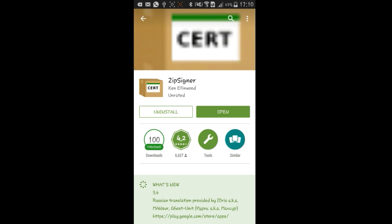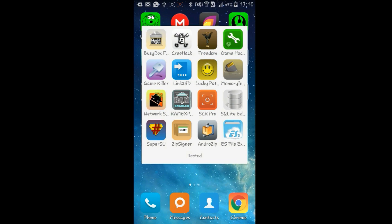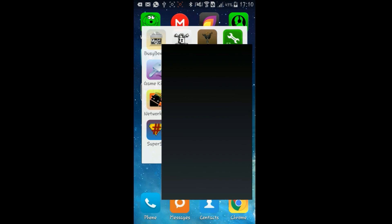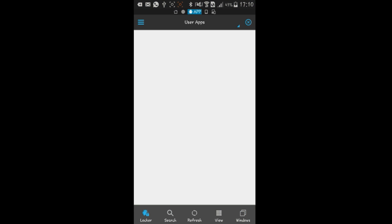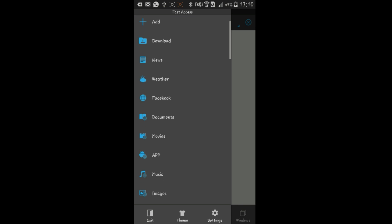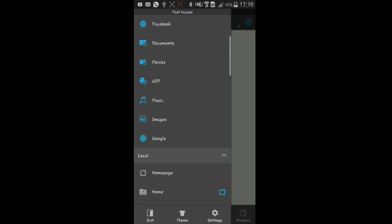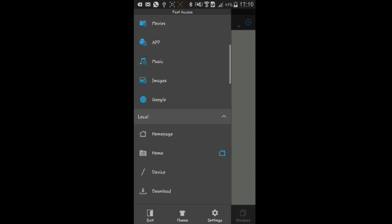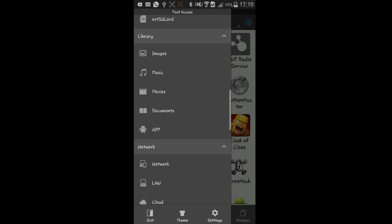So the first step is to take a backup of your Facebook application. Go into ES File Explorer, then into User Apps, scroll down and find the Facebook application. Tap and hold, then hit Backup.